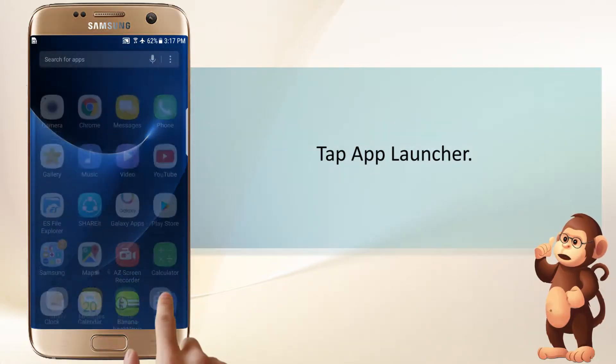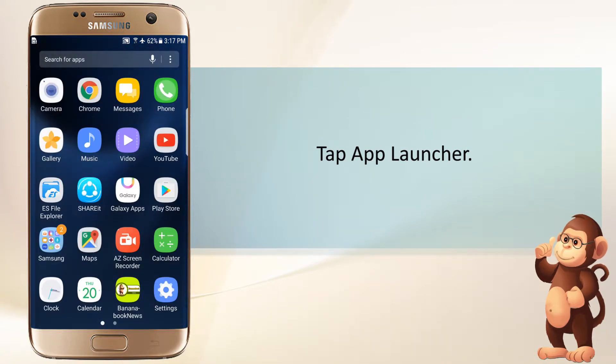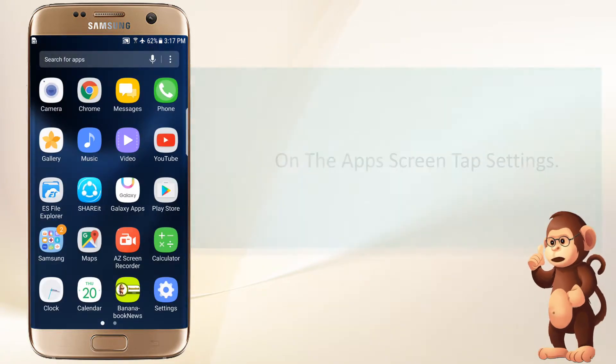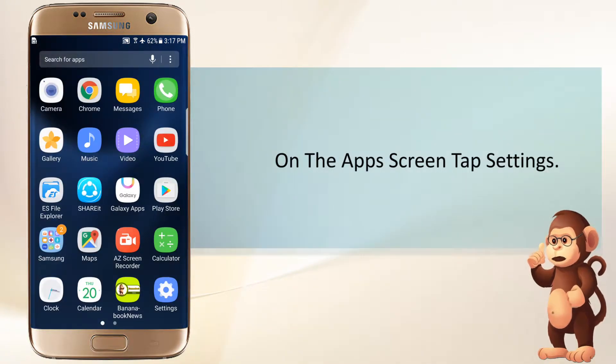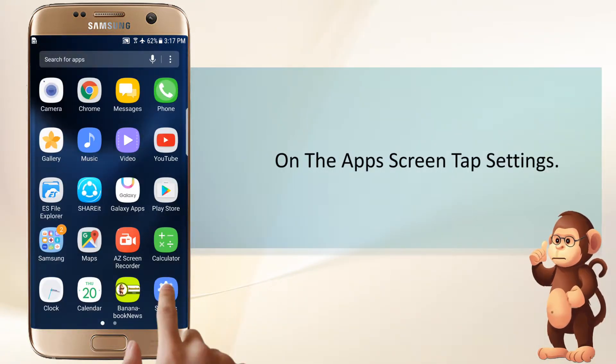Tap App Launcher. On the Apps screen, tap Settings.